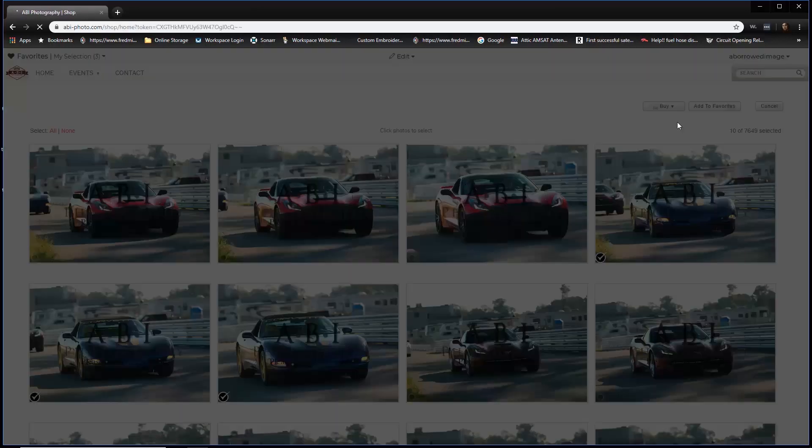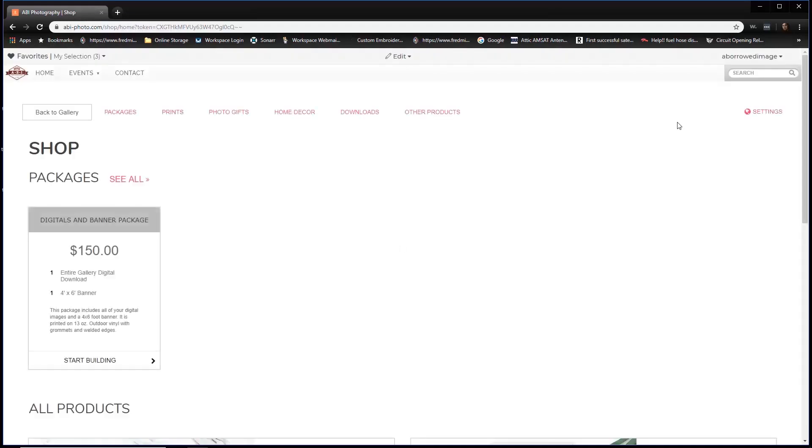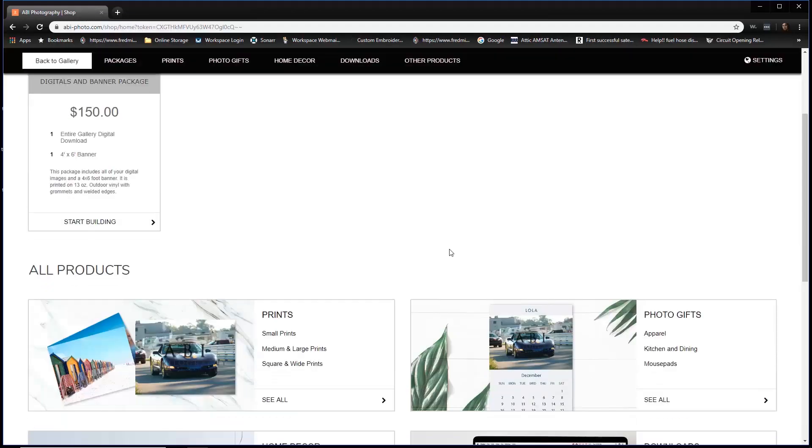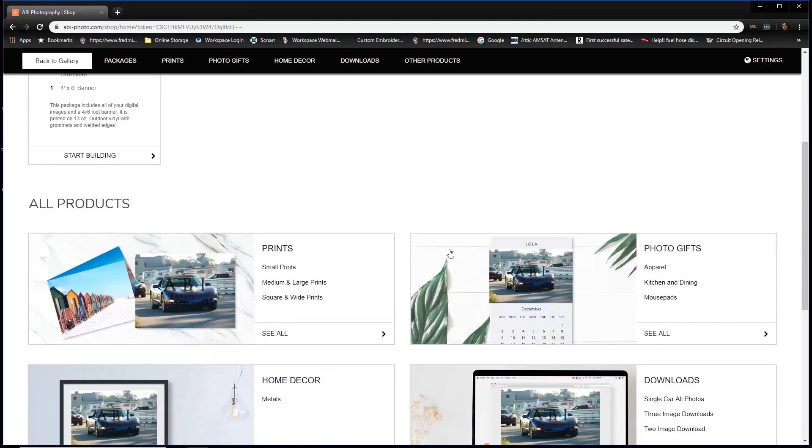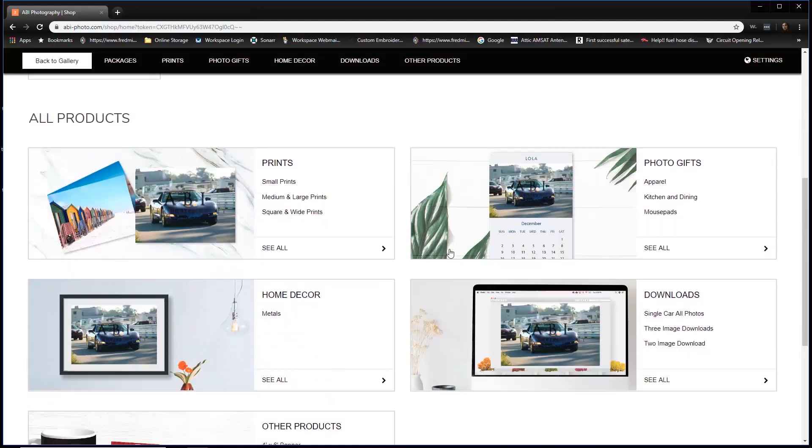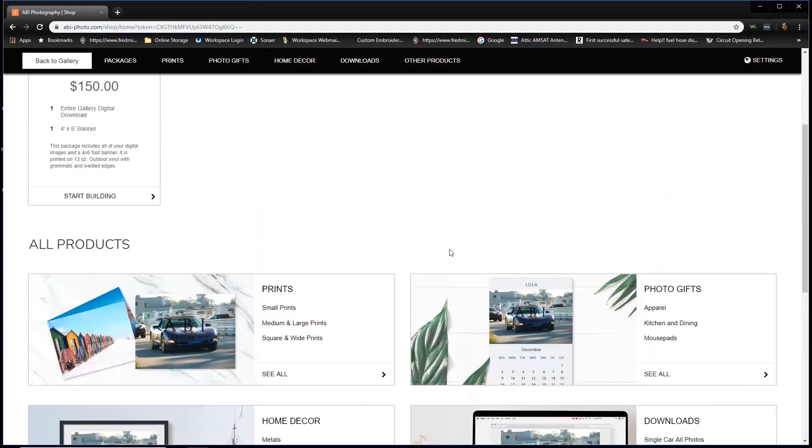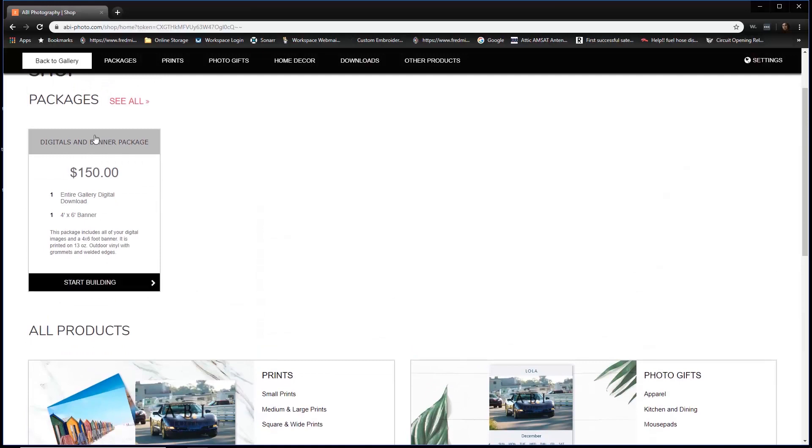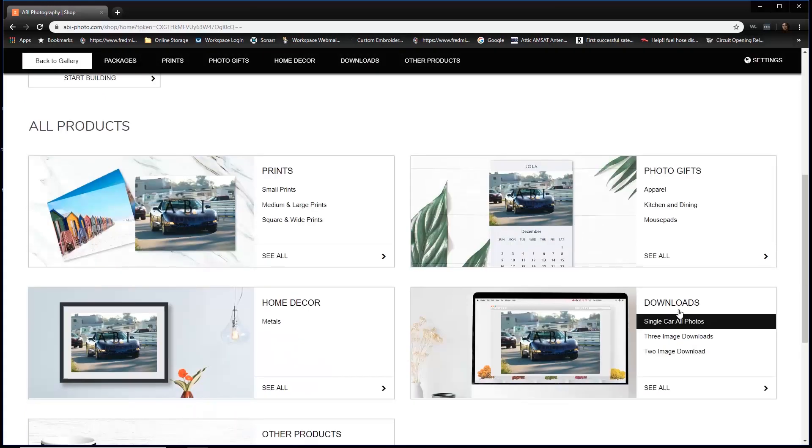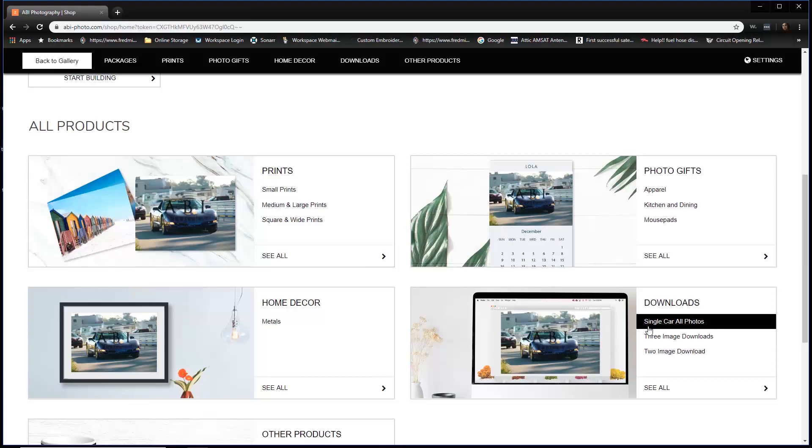When that comes up, you're going to be in our marketplace area, which allows you to buy all kinds of other products like aprons, mouse pads, cups, and different types of home decor. But what we want to concentrate on are two things: the digital downloads banner package and the downloads options. So if you purchased your download at the track, you're going to go over here to the download section and click single car all photos.